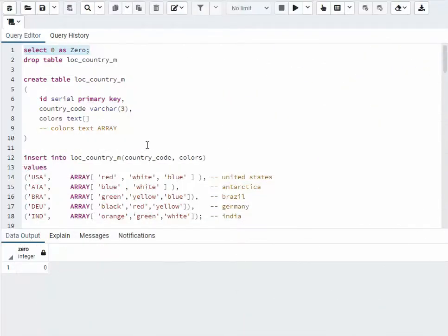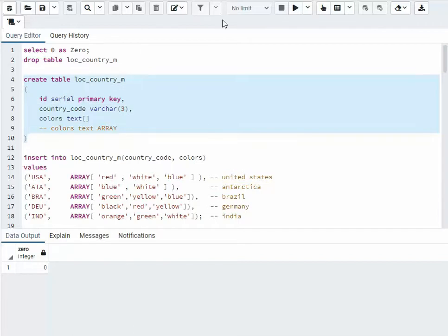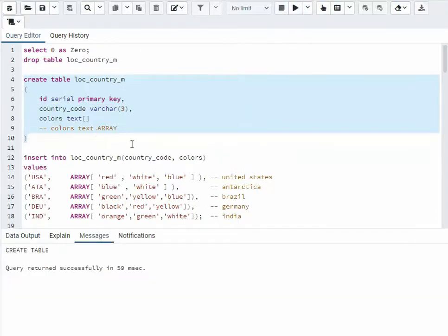Part 1. Let's look at arrays. I'm going to create a table. Notice on line 8 here, I'm saying colors, text, array. Now if you don't like this notation, you could say colors, text, and then the keyword array. We're going to go with line 8. Let's create that table. Execute. Table's been created.